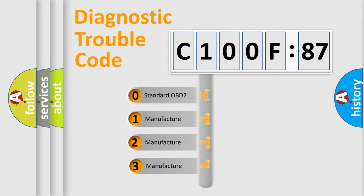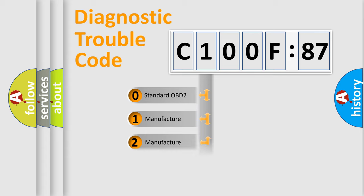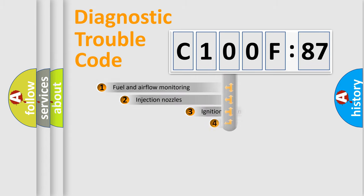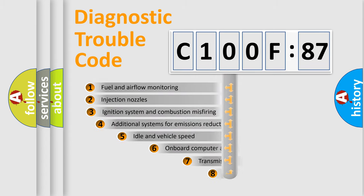If the second character is expressed as zero, it is a standardized error. In the case of numbers 1, 2, or 3, it is a more prestigious expression of the car-specific error.